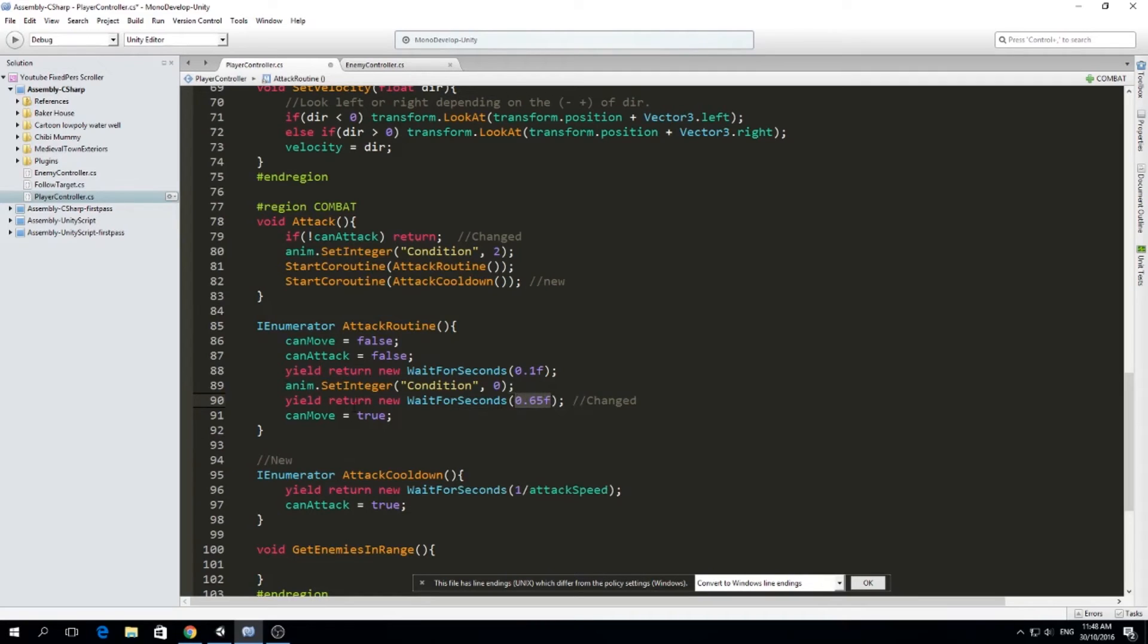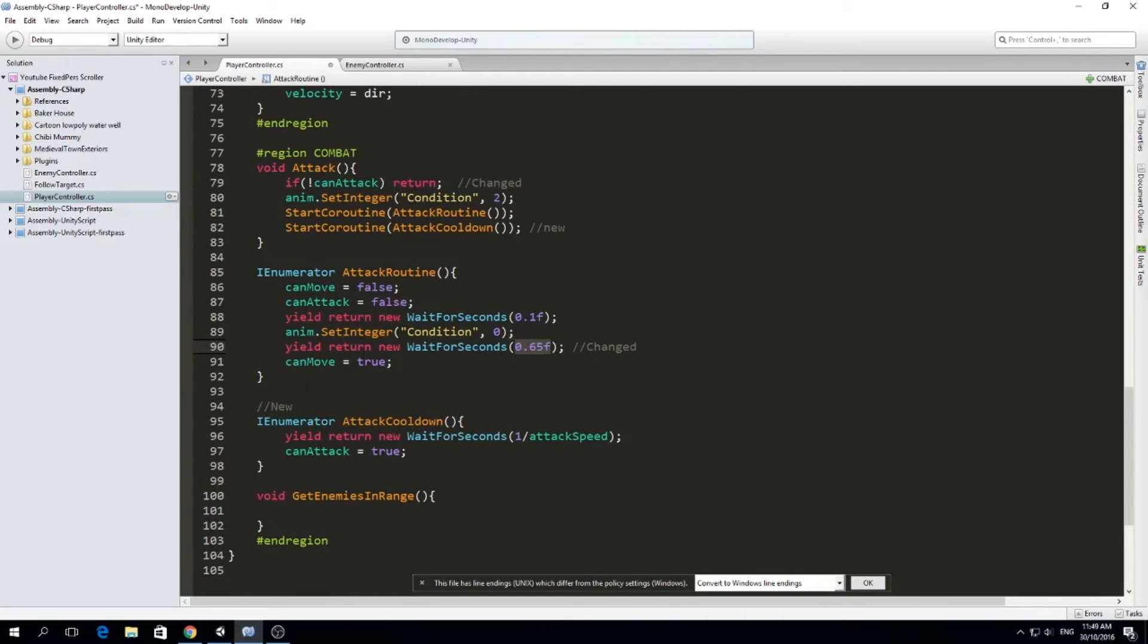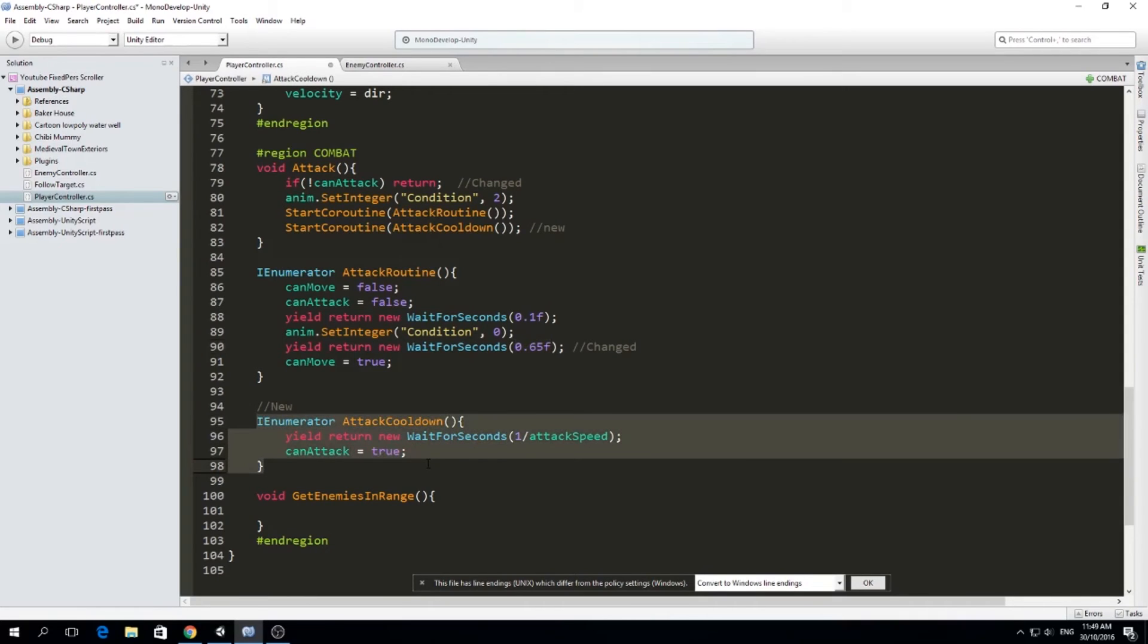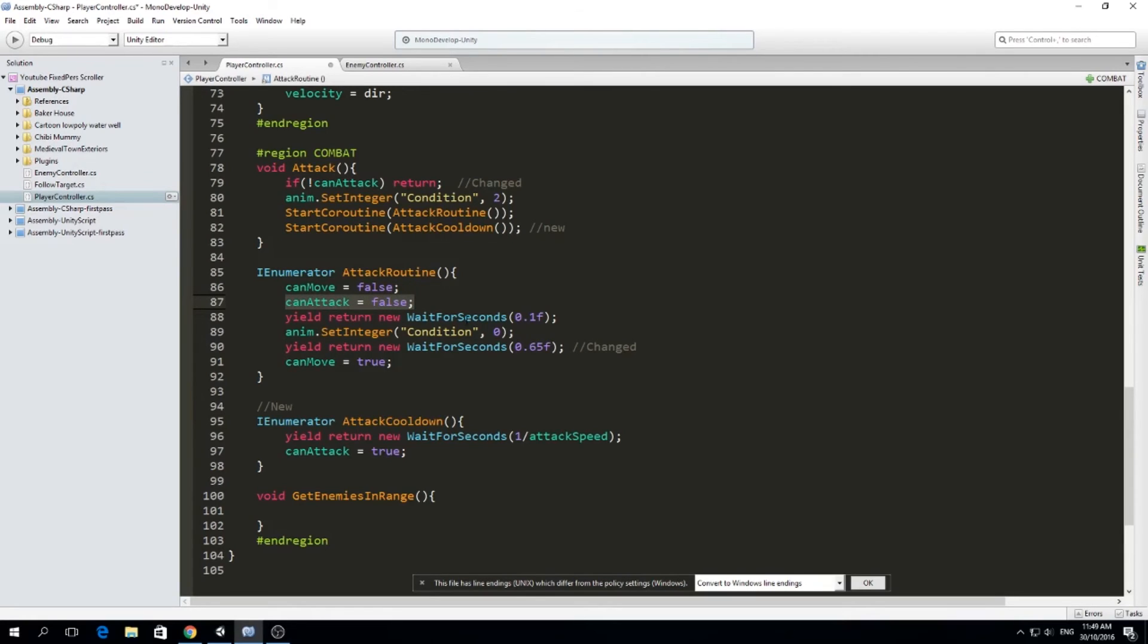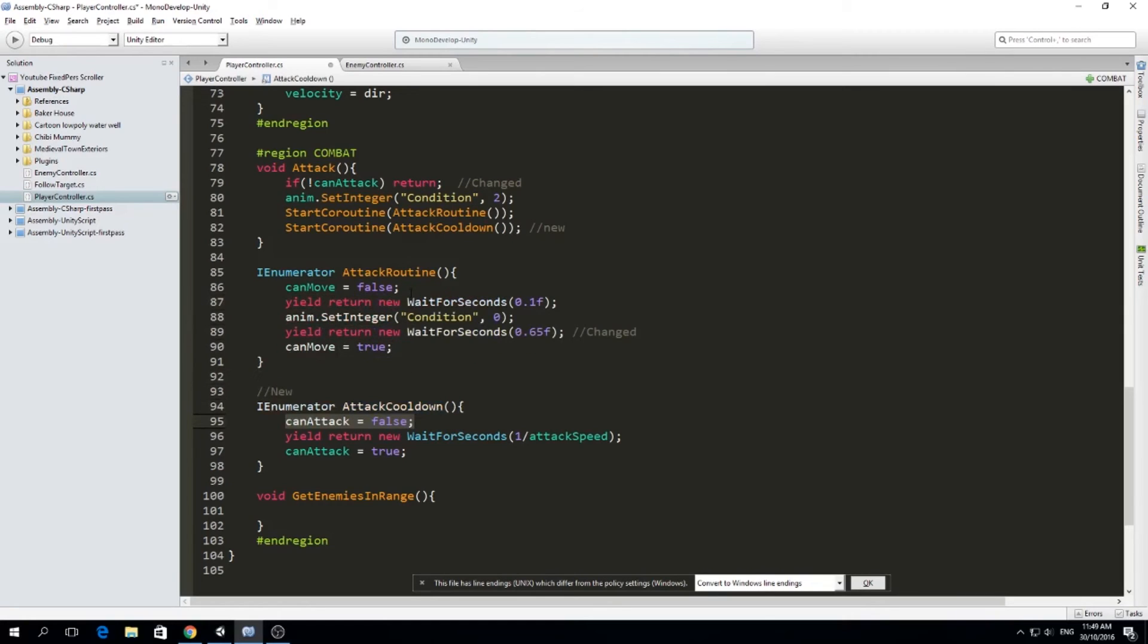And now for having our attack speed, we created a new coroutine. And this is called attack cooldown. So when we start attacking, here in the attack routine, we set can attack to false. So that prevents us from keep attacking. And actually, this should be set down here.